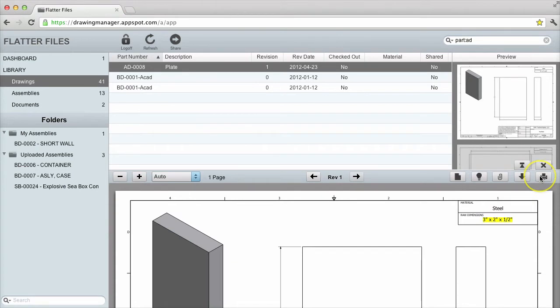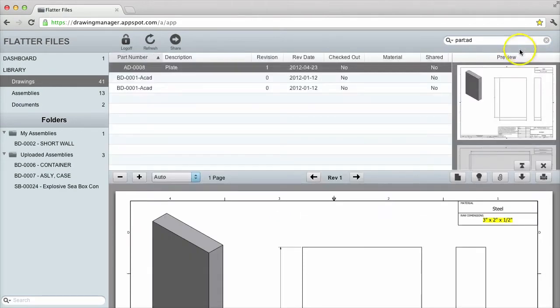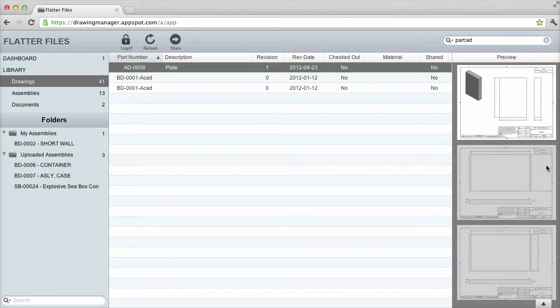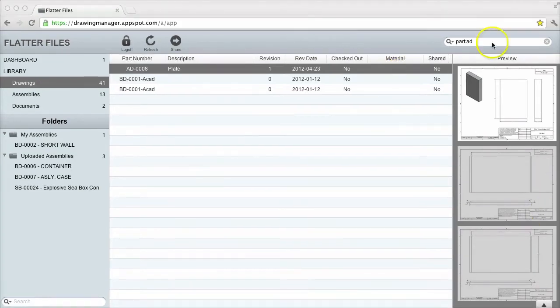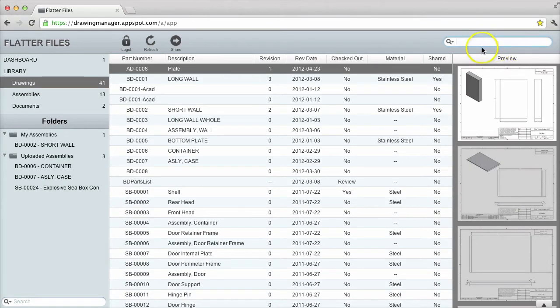I can also change the size of the viewer. I simply click the up arrow button to make the viewer full size, click again to minimize the viewer, and I can click the X button to completely hide the viewer. Assemblies are collections of drawings or documents arranged in a hierarchy. There are two different ways to view the assemblies.